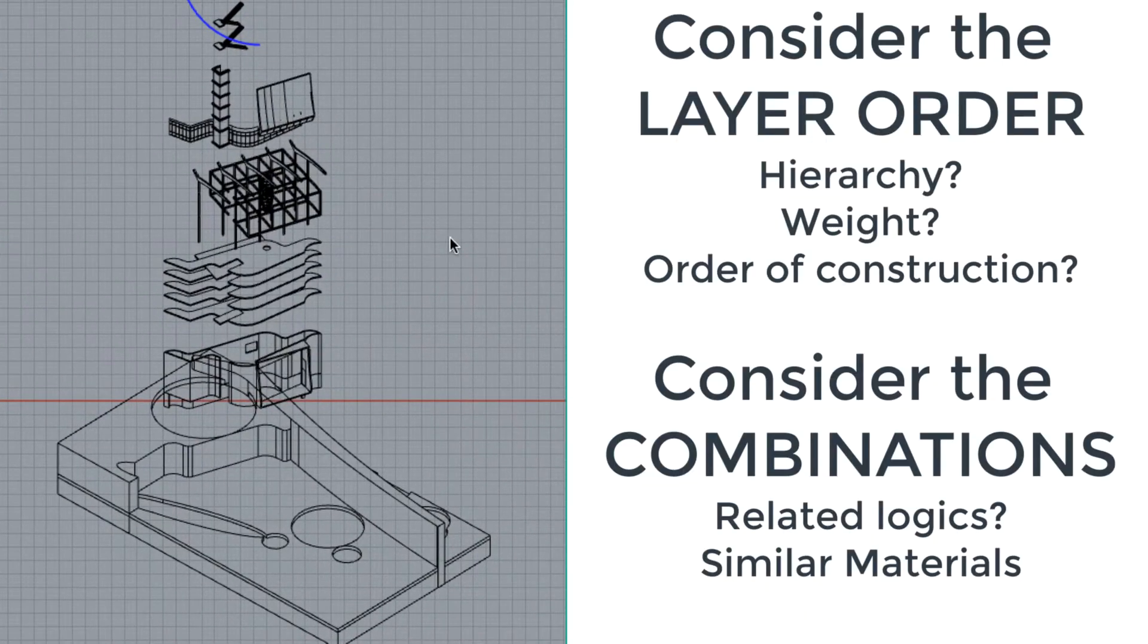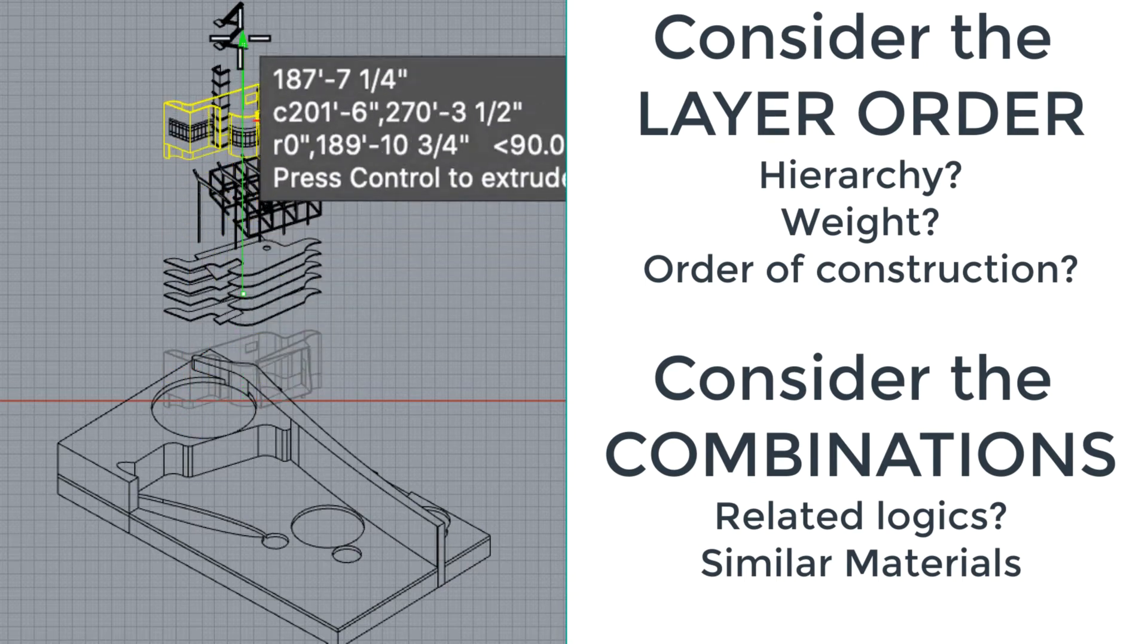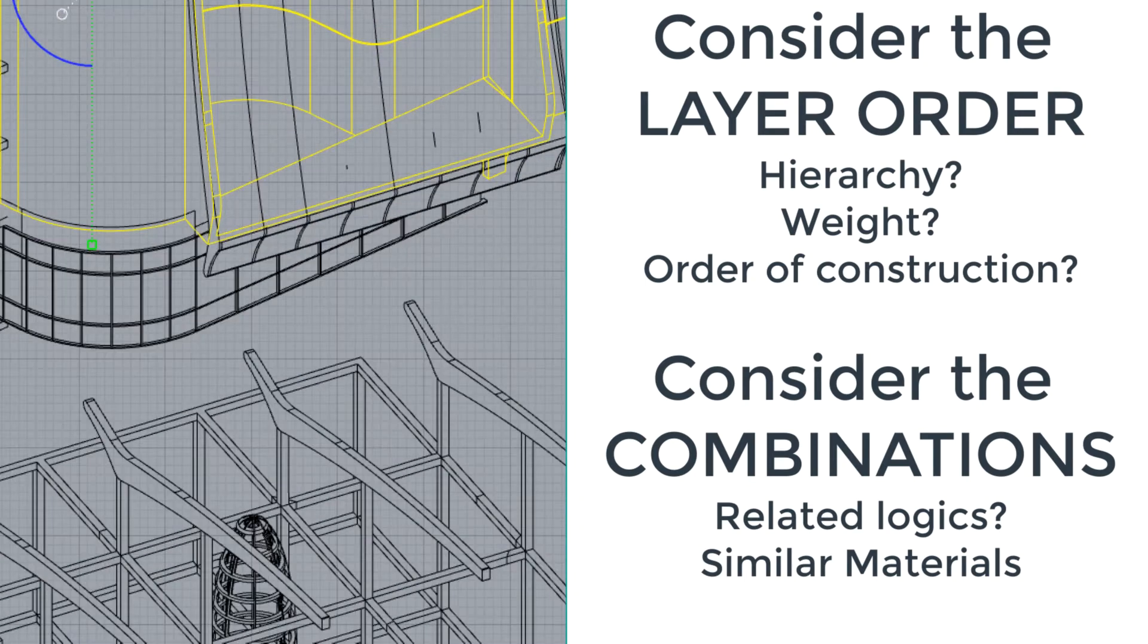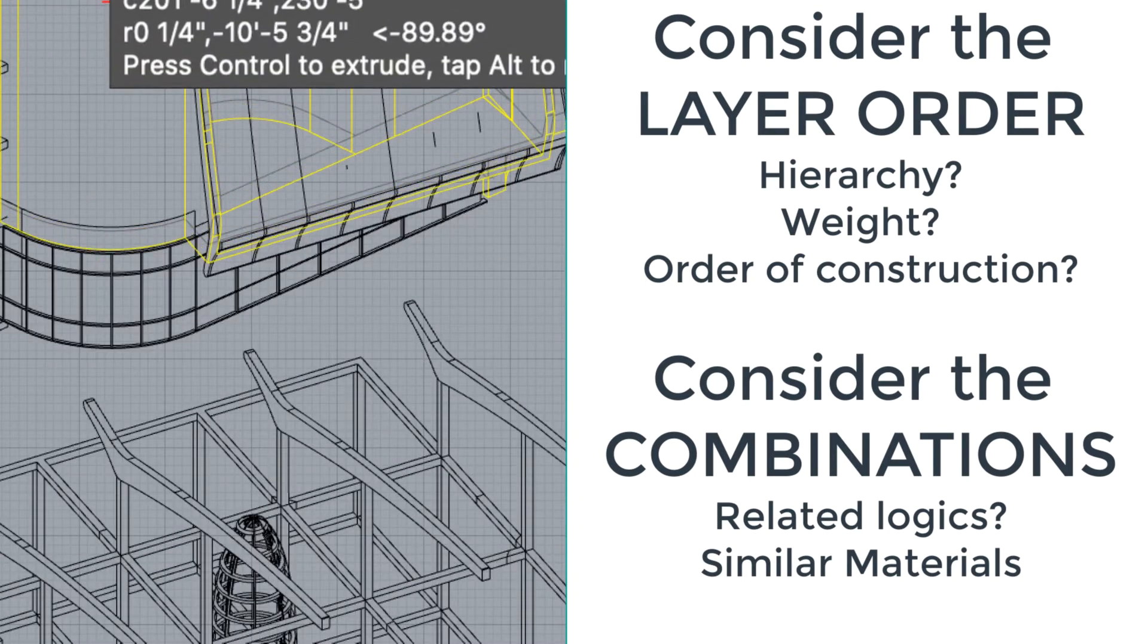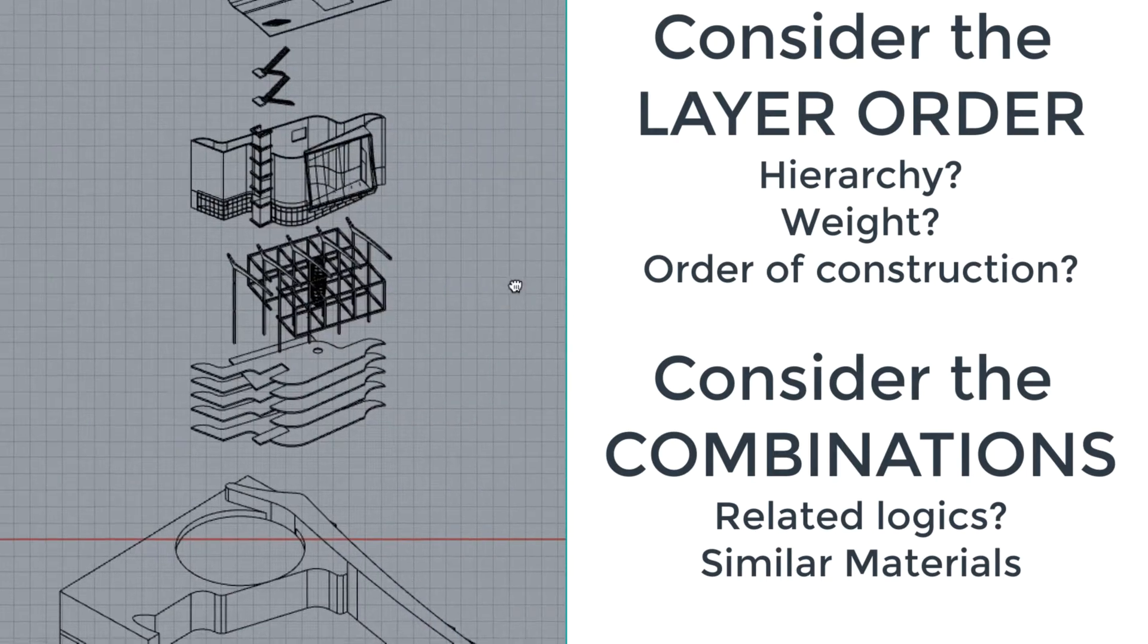You can see I'm starting to get the different layers. I've got a walls layer, I've got floors layer, I've got a structure layer, and I've got a site layer, and I'm beginning to space those out.